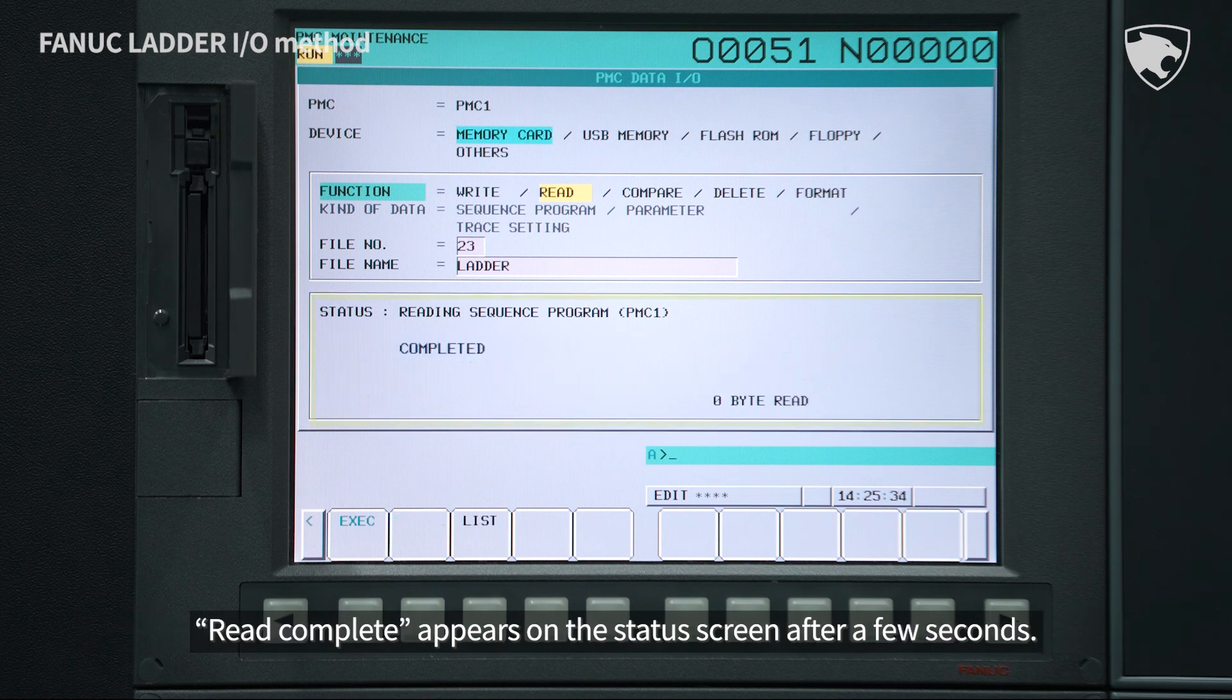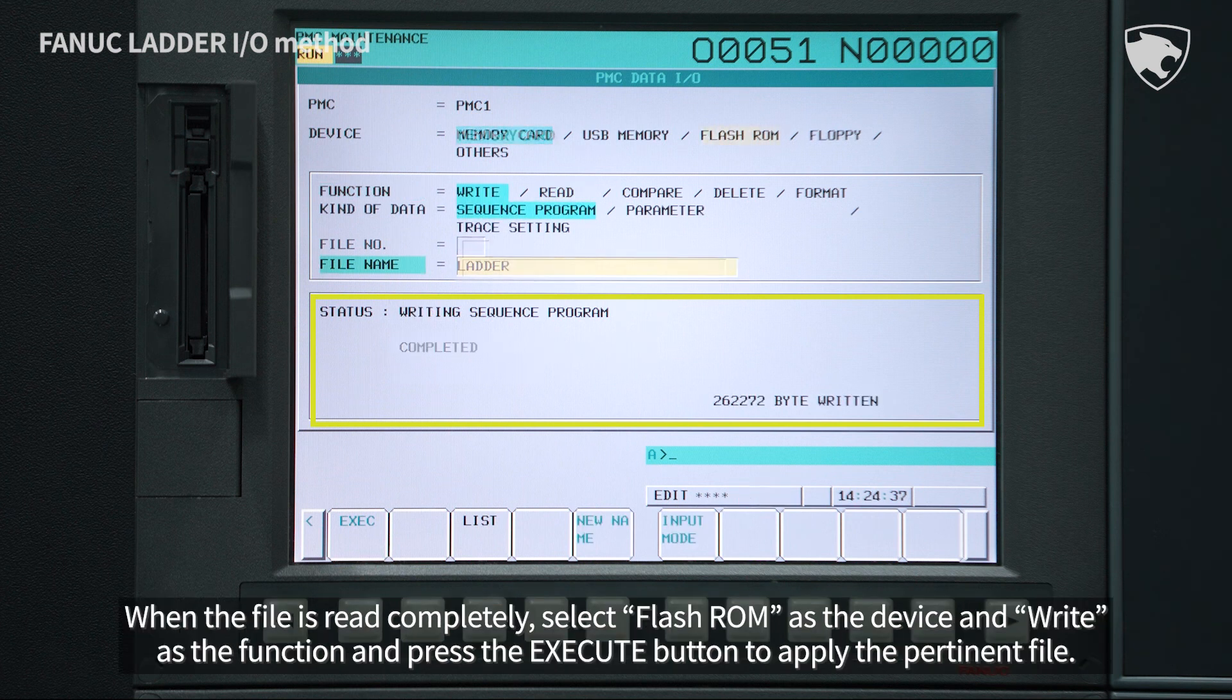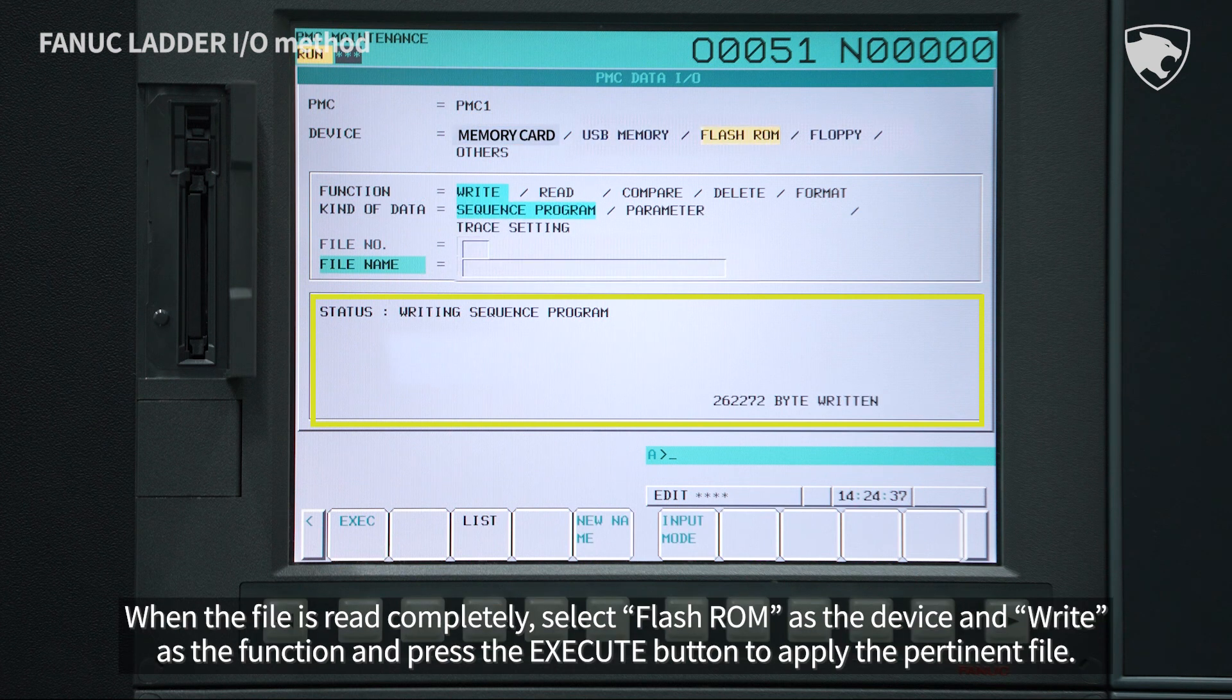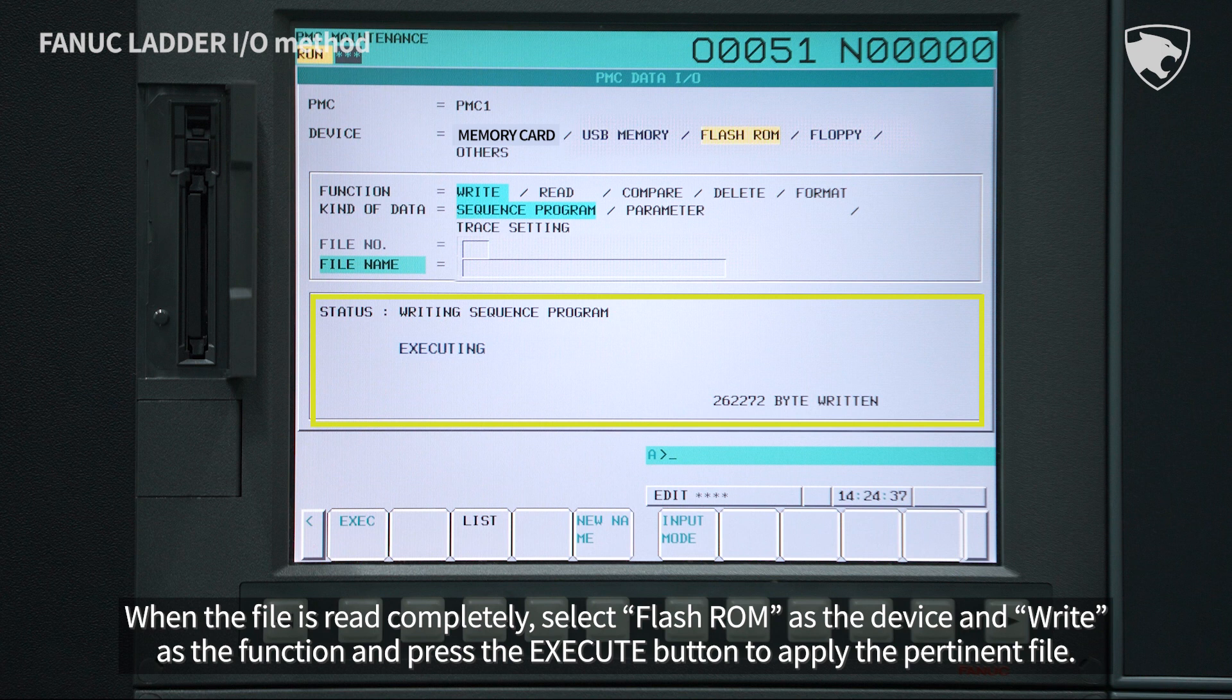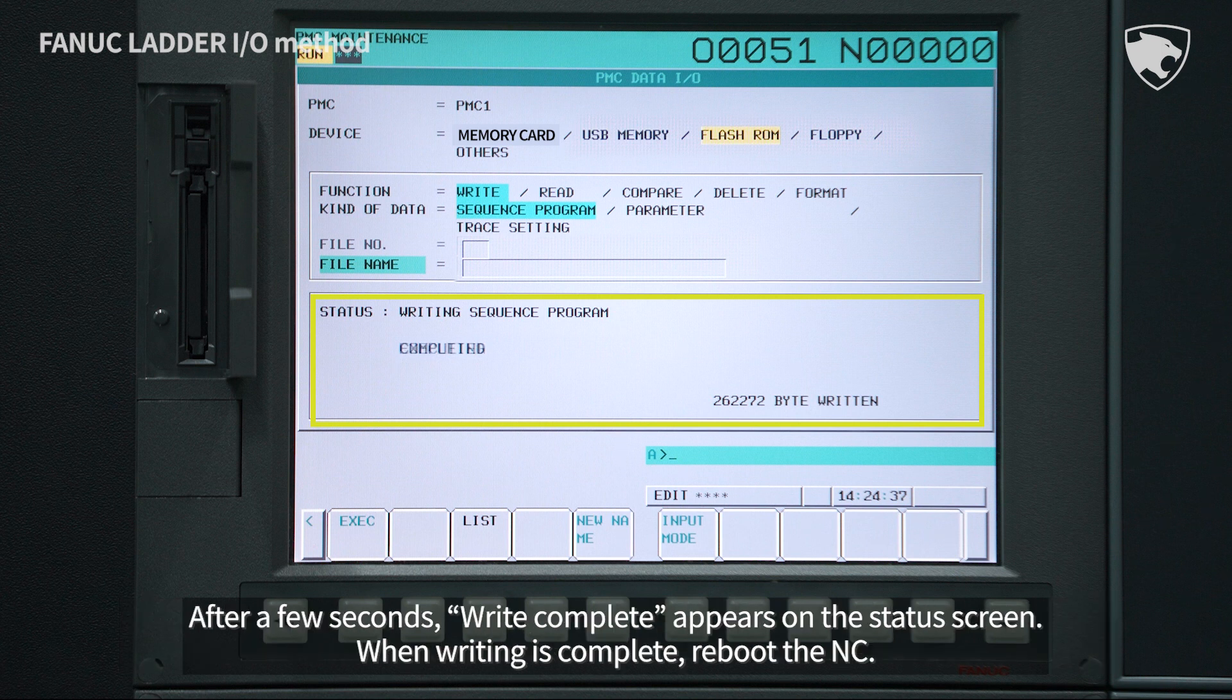Read Complete appears on the status screen after a few seconds. When the file is read completely, select Flash ROM as the device and Write as the function and press the Execute button to apply the pertinent file.